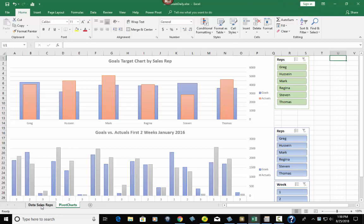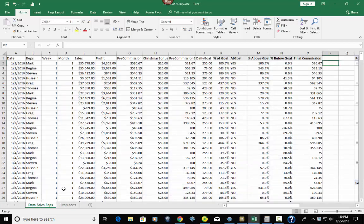Let's go right here to the data. The data for today is car sales data — car sales for a dealership that has seven representatives: Mark, Regina, Stephen, Hussain, Greg, and Thomas. Then it repeats them again for the next day and so on.